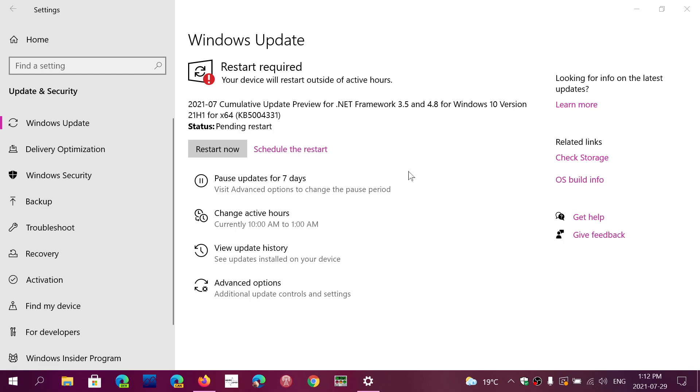Today there's a .NET Framework 3.5 4.8 update for Windows 10. In my case for 21H1. If you look at Windows updates and you see it, you should see that there's a preview update for .NET Framework.